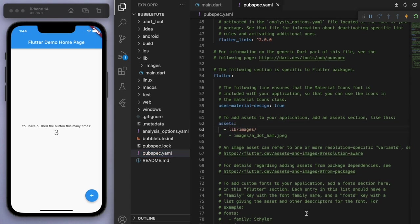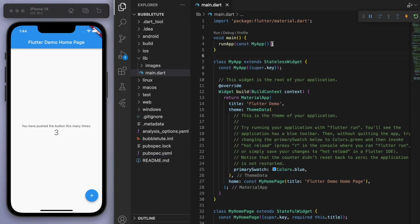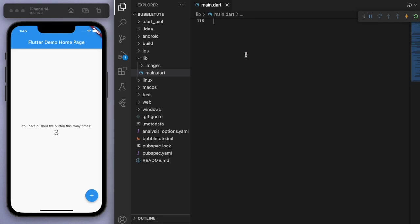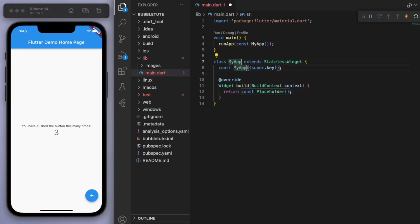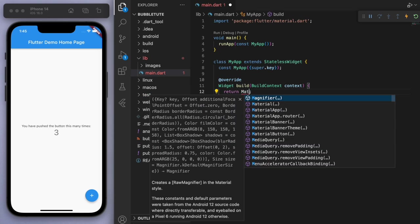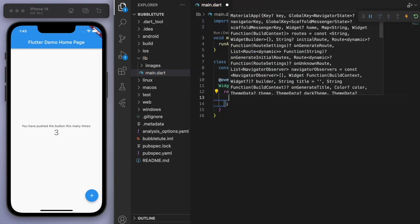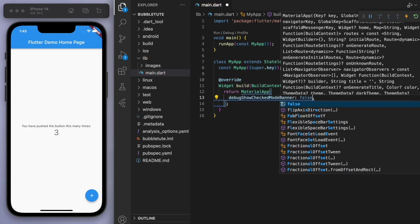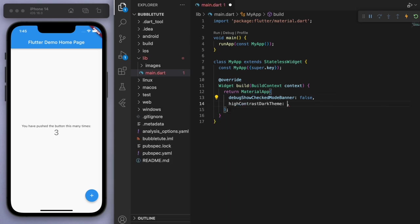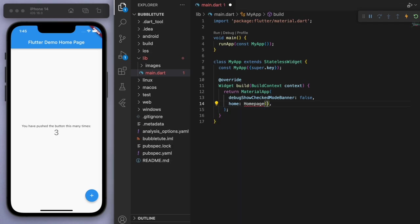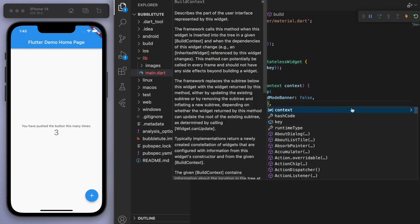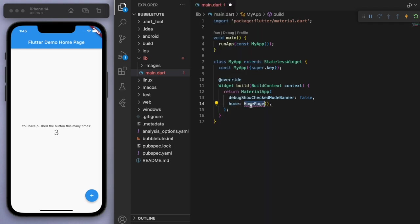Now I want to create this completely from scratch, so I'm going to delete everything below the main function. Let's create our material app. I like to make the debug banner false, which removes that little thing in the corner. And for the home, let's just say home page. Just to keep our code nice and clean, I want to organize it into a separate folder called pages.